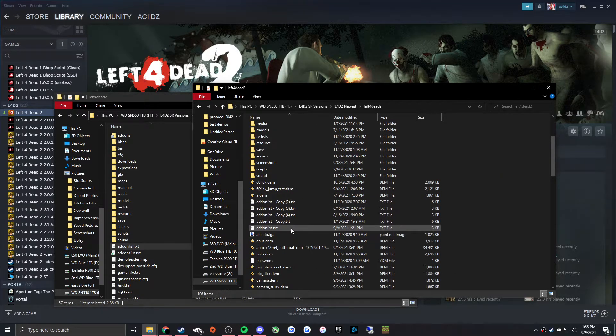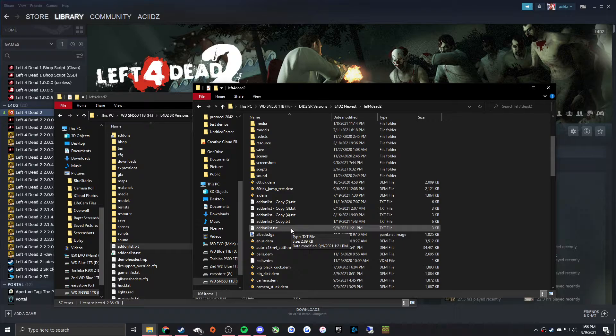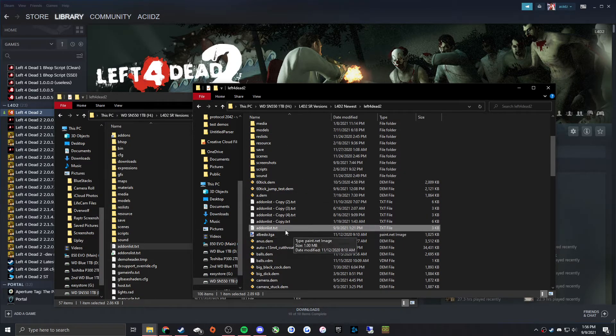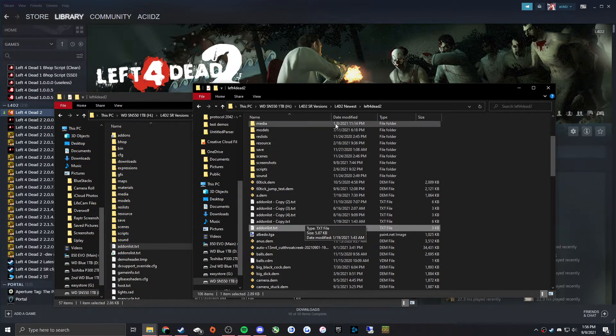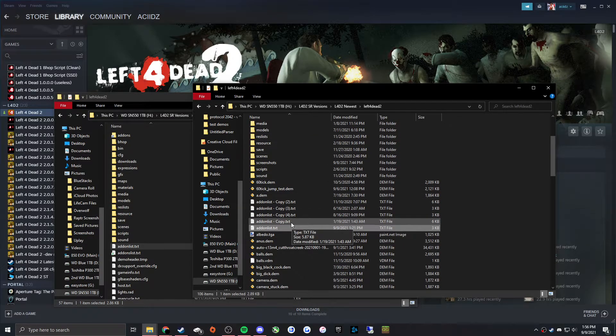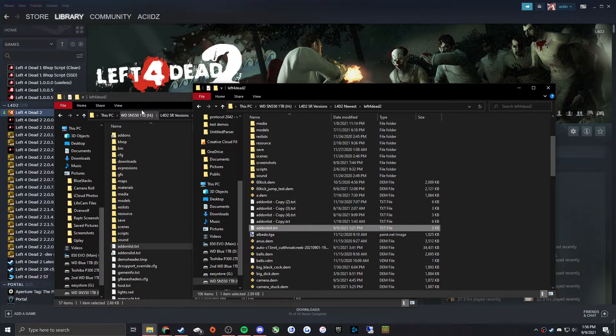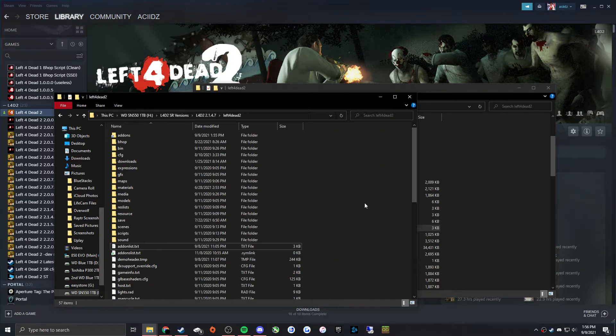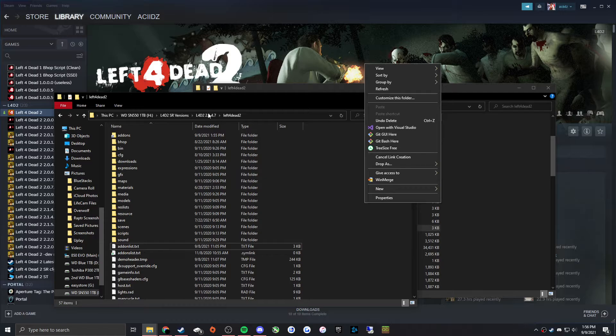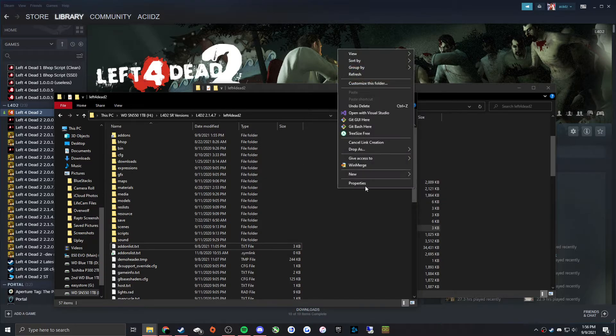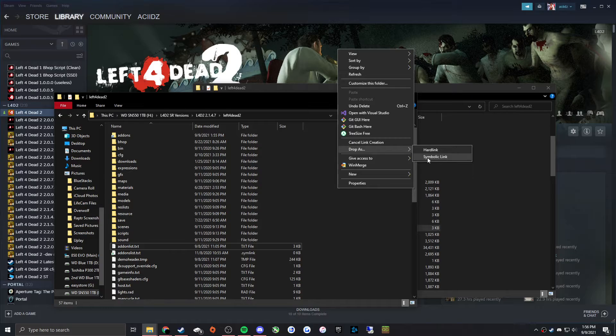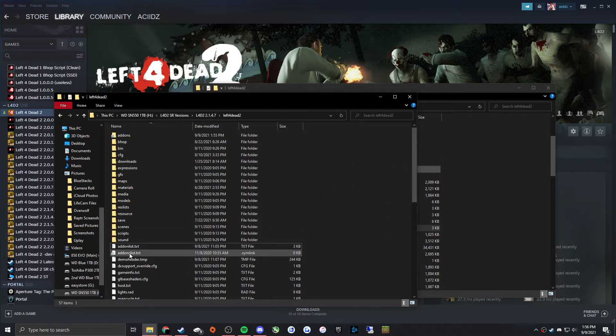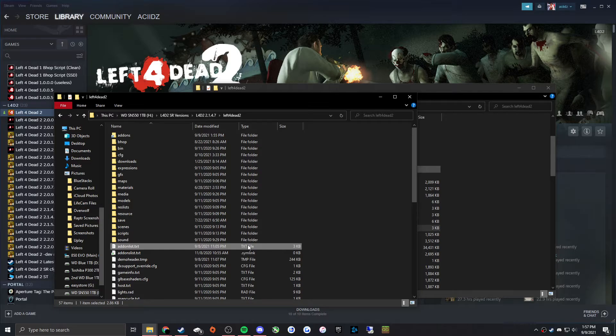But you can sync the add-on list—the list of which add-ons are enabled and disabled—by just finding the add-on list text file, right-clicking on it, Pick Link Source, and then in the same folder of the version you want to do it in, you just drop it as a symbolic link. I'm not going to do that because again you don't want to have them synced.